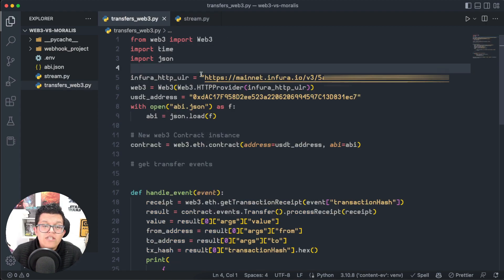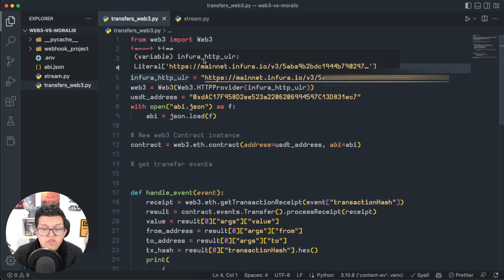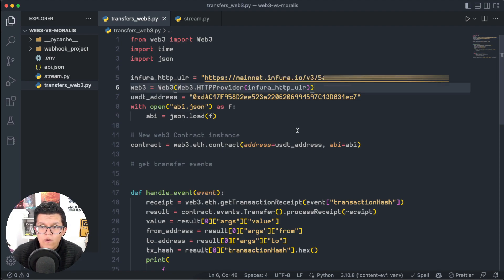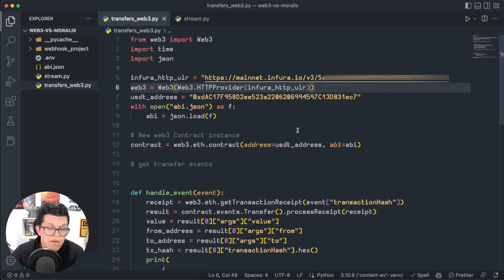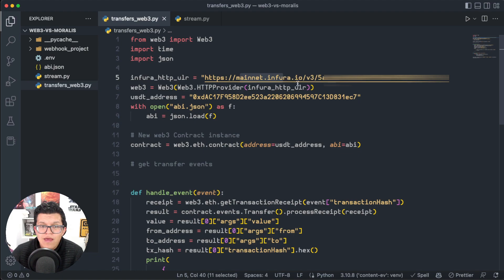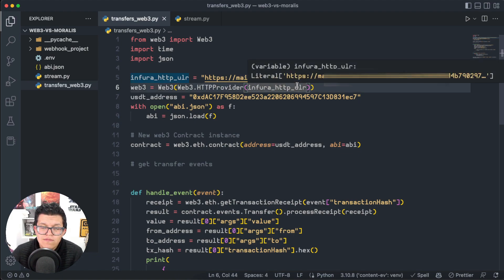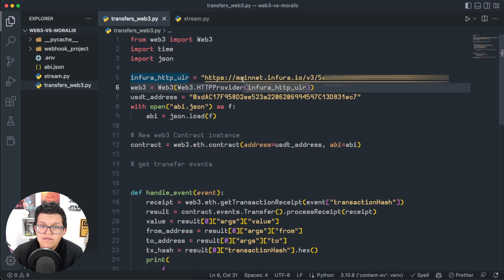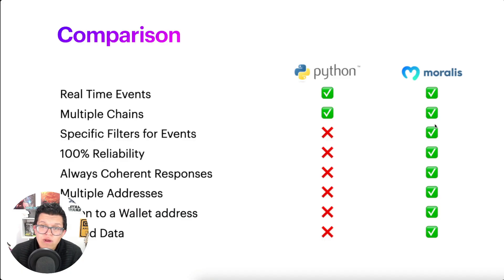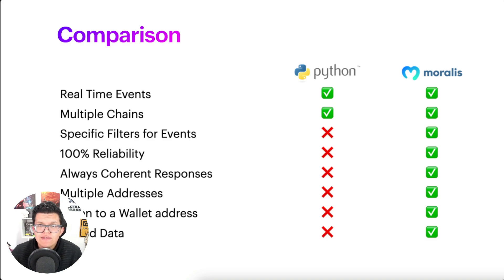We need to provide an HTTP provider URL, and this is the first weak point Web3.py has. Basically because we're going to use services like Infura or Alchemy, which are both great, but the URLs they provide us work just for one blockchain, in this case, the Ethereum mainnet. And on the Moralis side of things, we just have a unique API key which is blockchain indifferent.